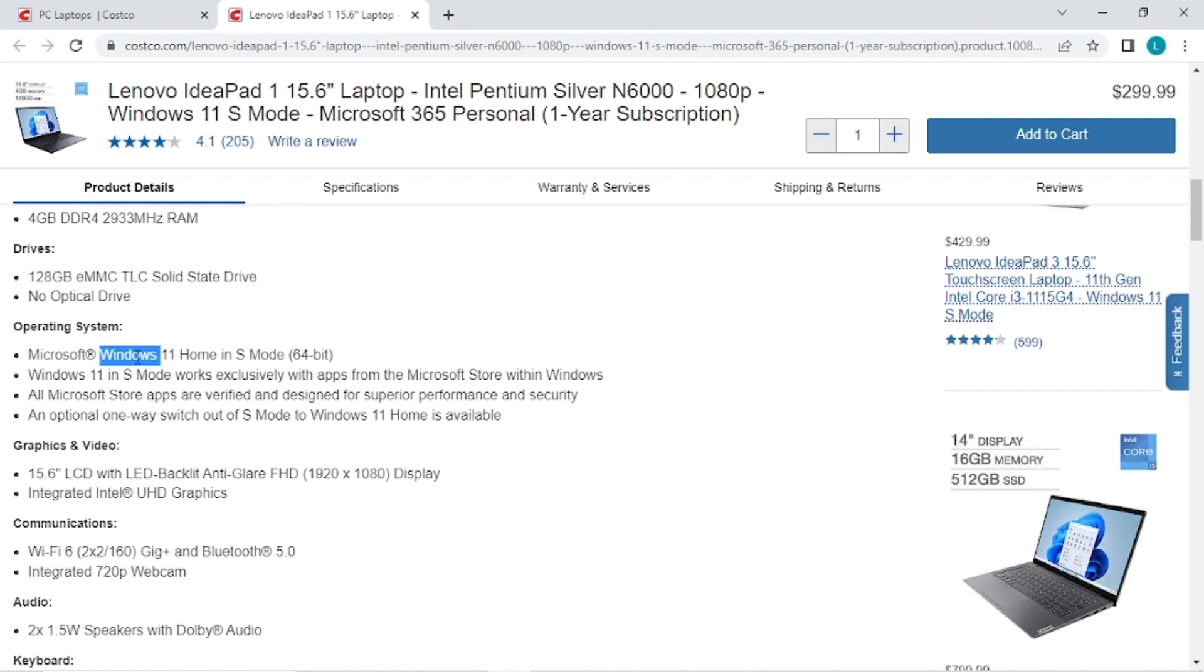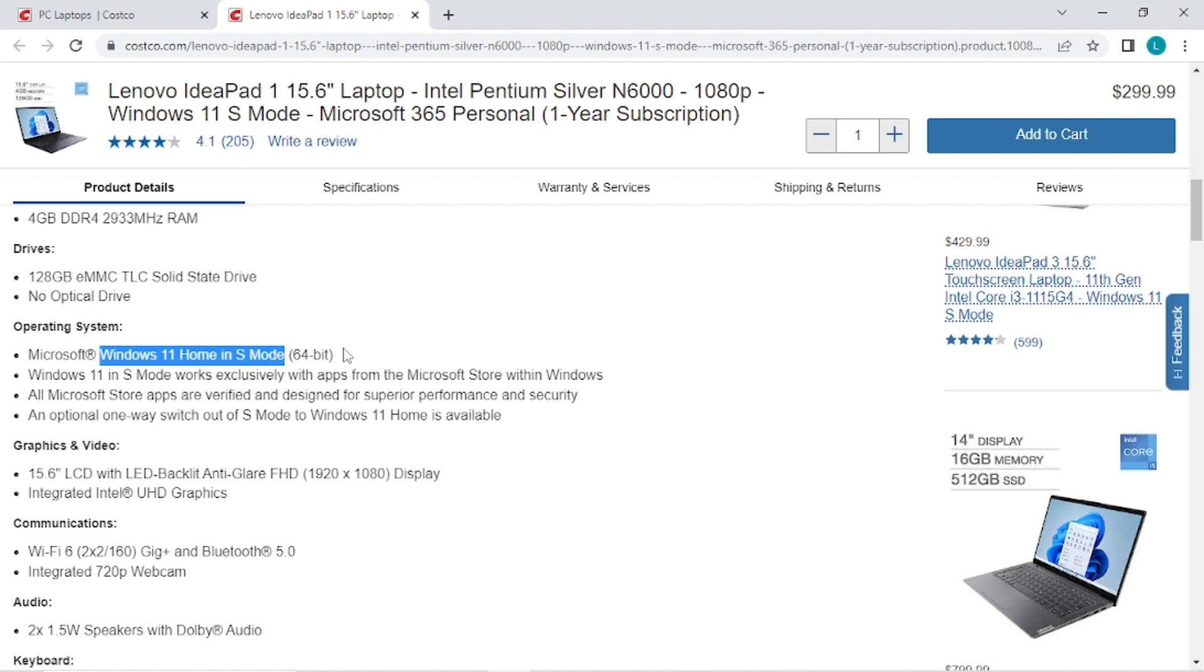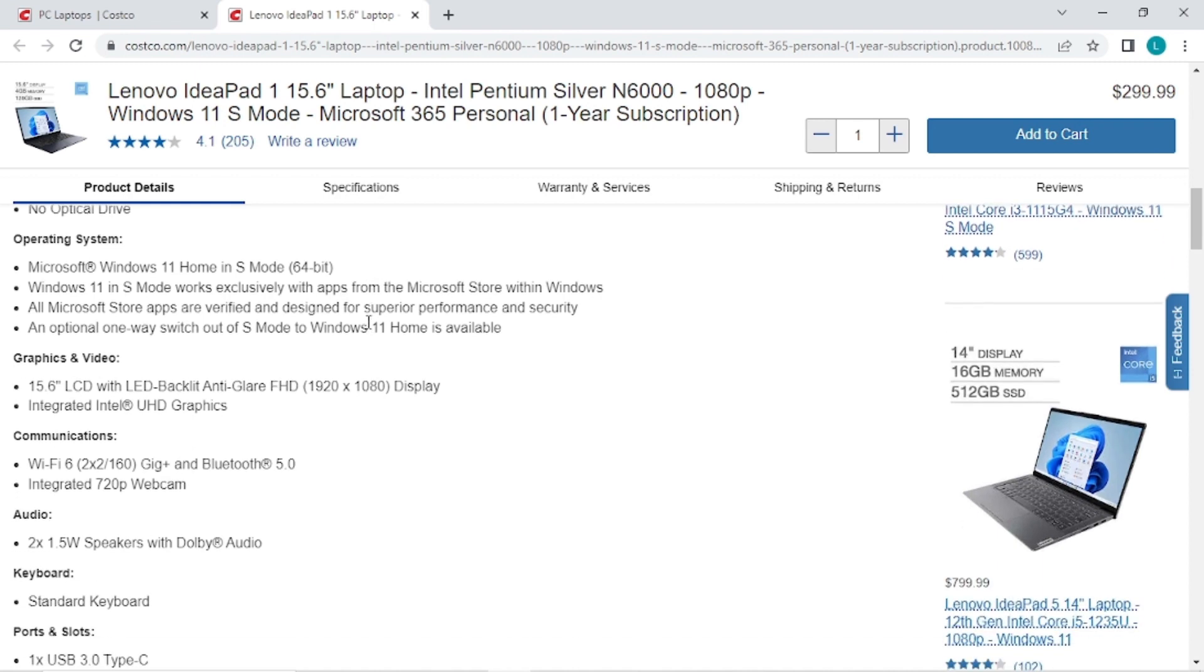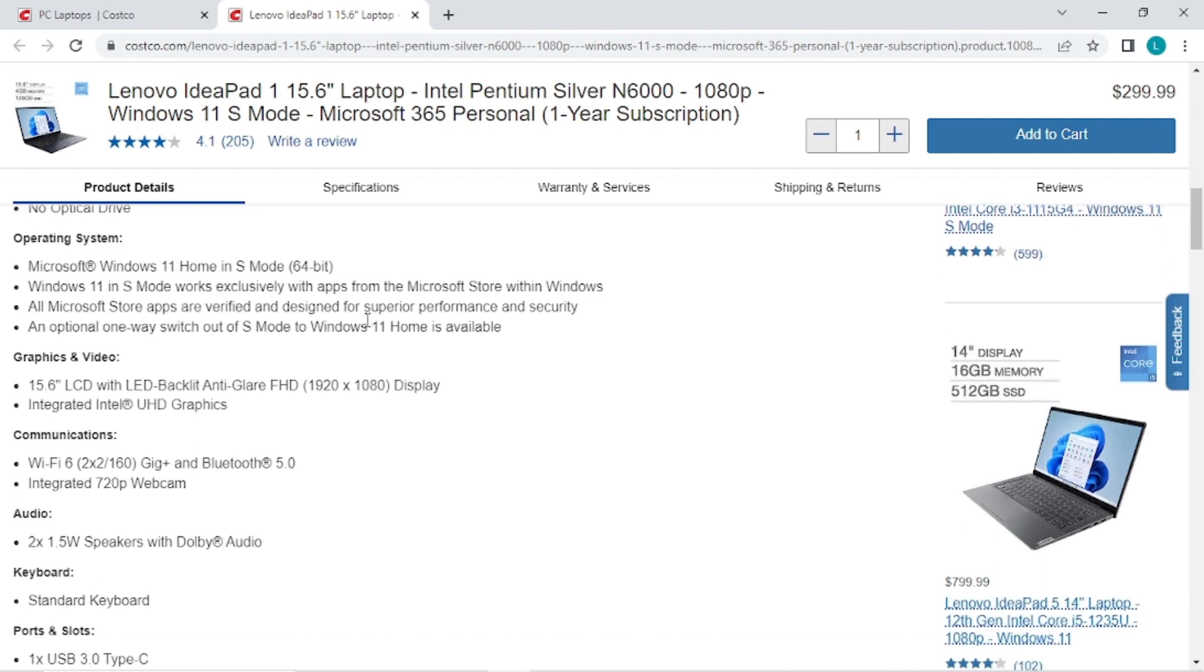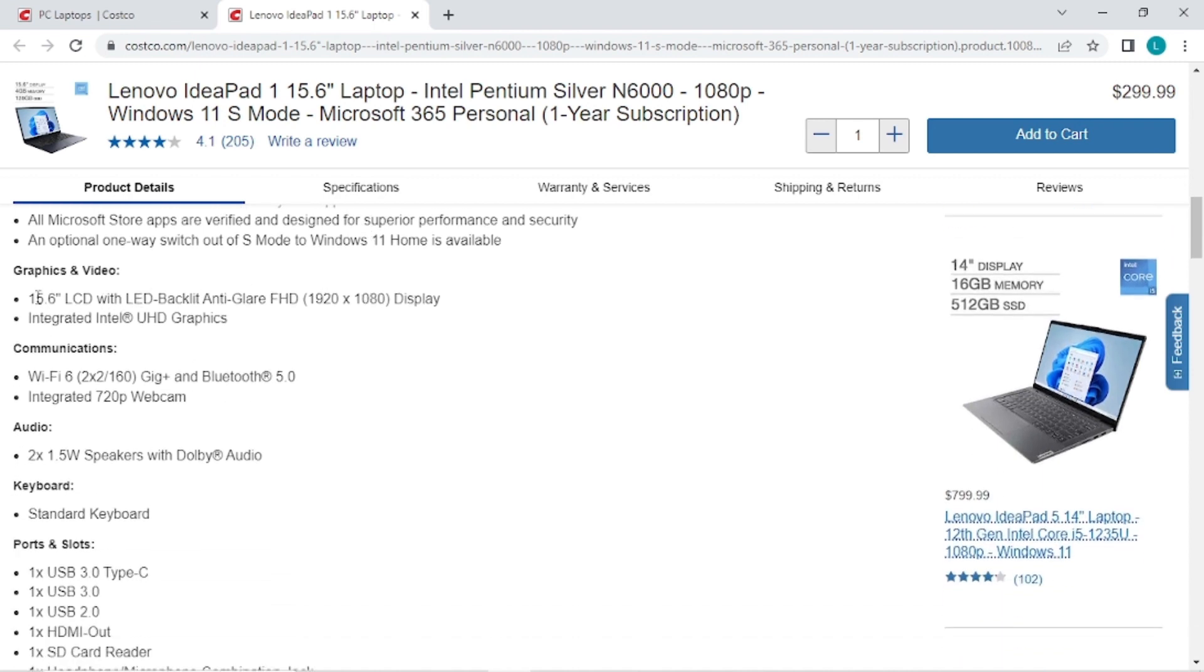This has Windows 11 Home in S mode. Now if you get this, I recommend taking it out of S mode because if you leave it in S mode you can only run Windows apps from the Microsoft Store. If you take it out of S mode then you can run any Windows app.